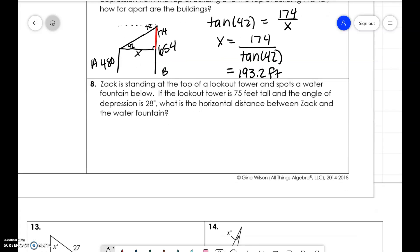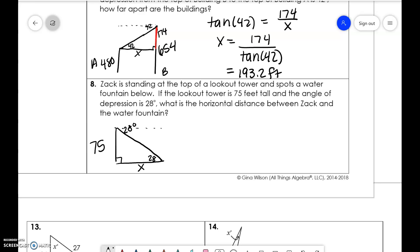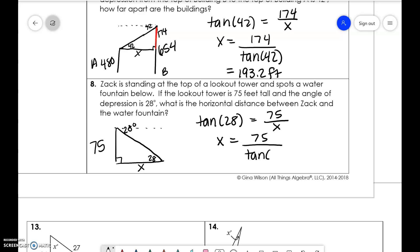The last problem: Zach is standing at the top of an outlook tower and spots a water fountain below. If the outlook tower is 75 feet tall and the angle of depression is 28 degrees, what is the horizontal distance between Zach and the water fountain? The angle of depression gives us 28 degrees. Using opposite over adjacent — tangent of 28 equals 75 over x — x equals 75 over tangent of 28, so x is 141.1 feet.